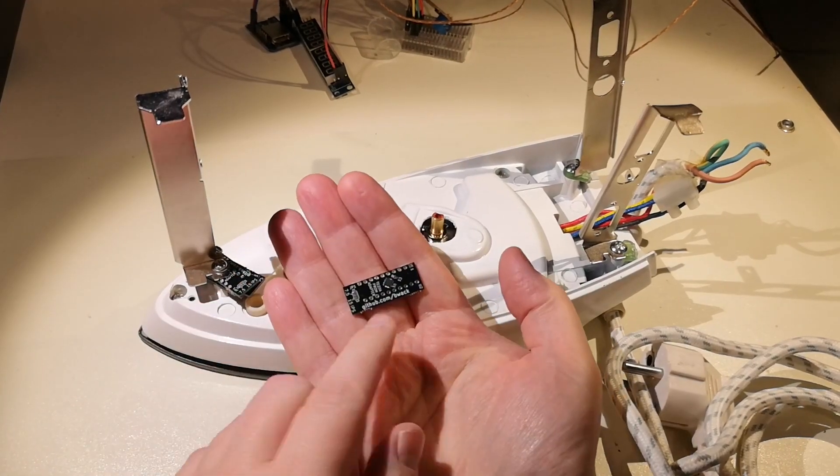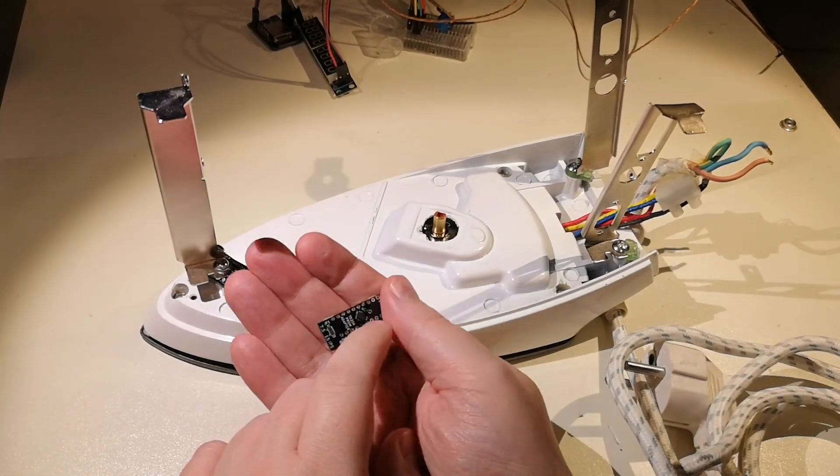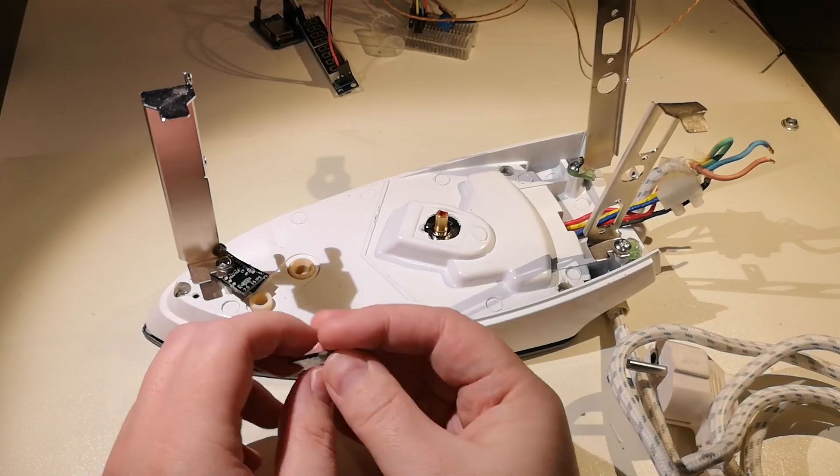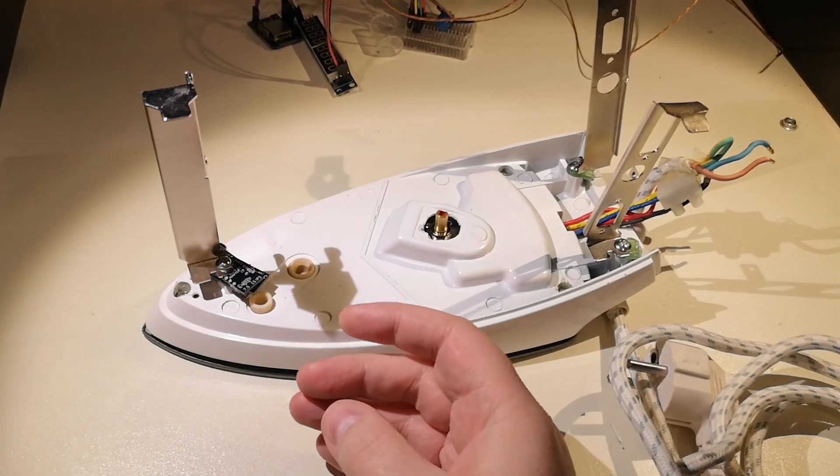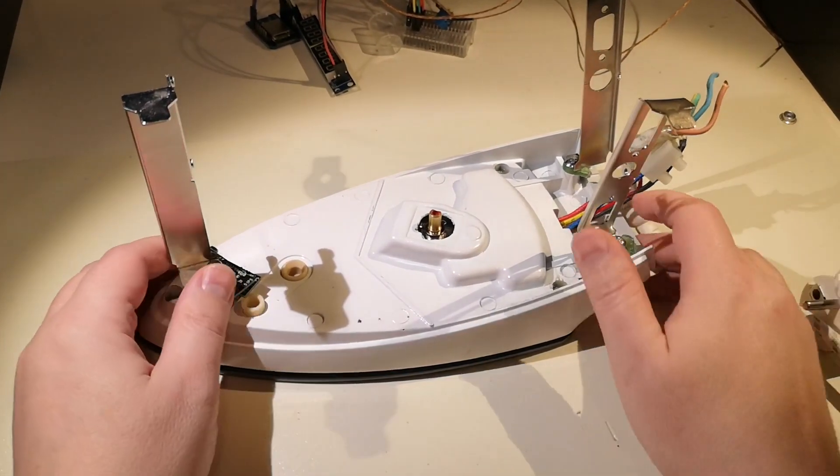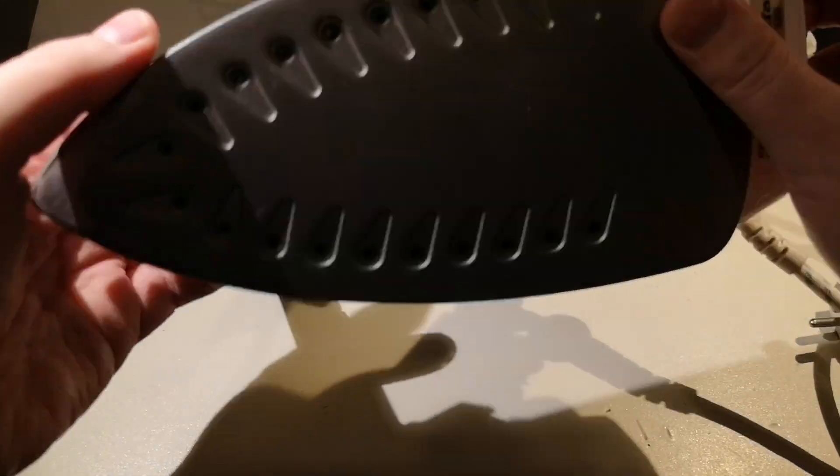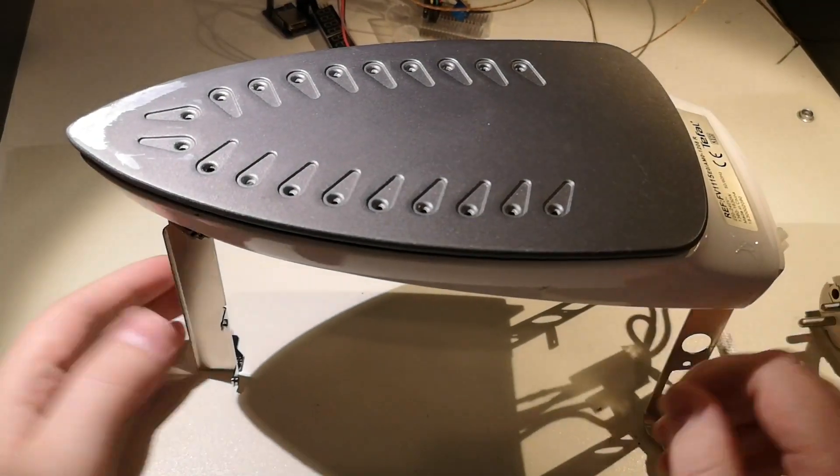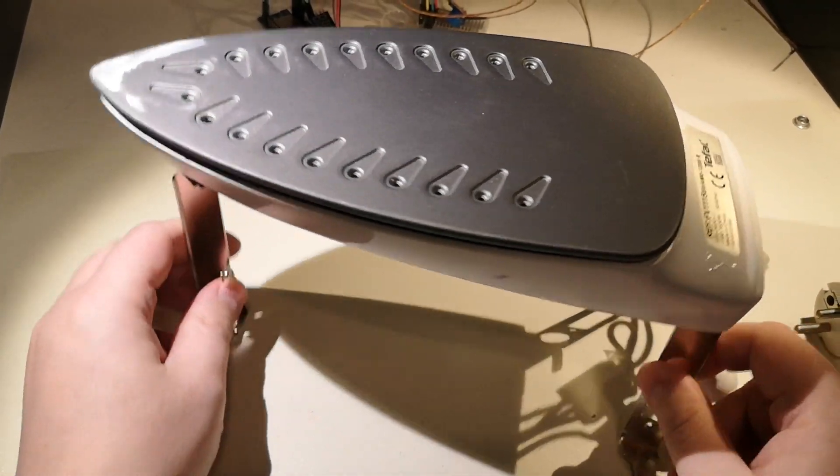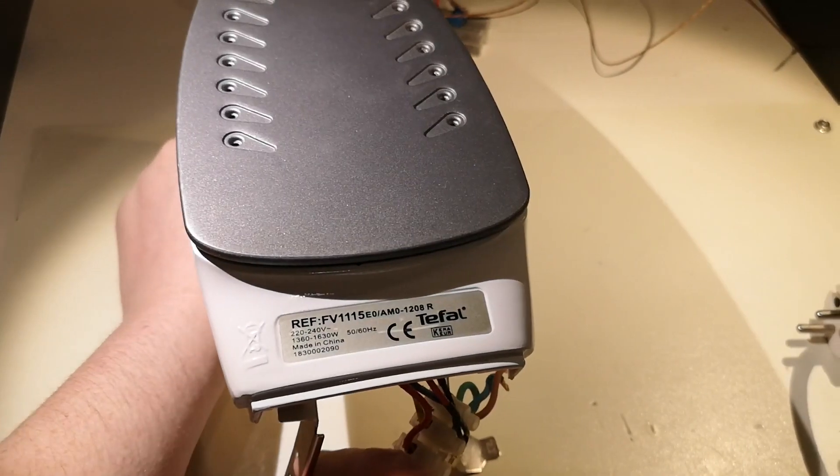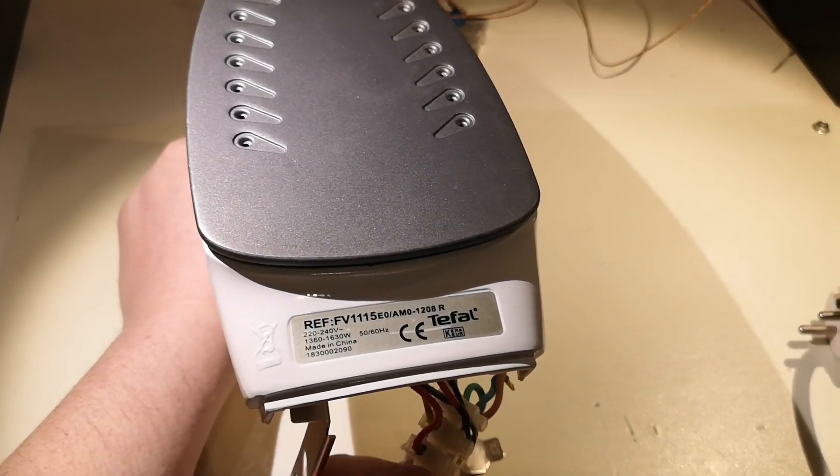But if I'm going to do SMD stuff, this project here is more like having a hot plate. Just an old iron as you can see, 1300 watts.